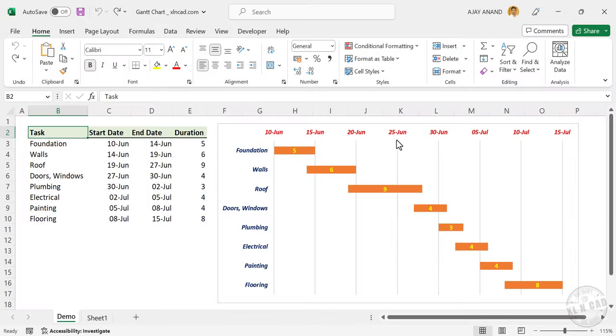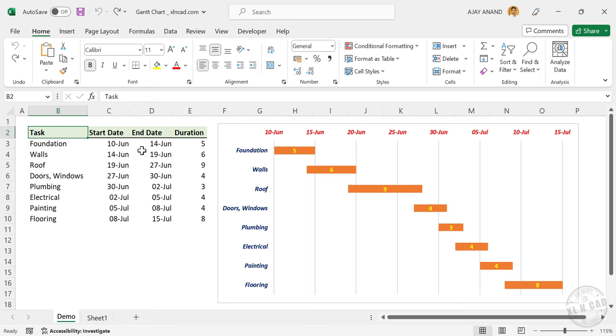Here is a Gantt chart that represents the major activities of a construction project. First activity is foundation. This activity will start on 10th of June and will end on June 14th. That means this activity needs 5 days for completion.